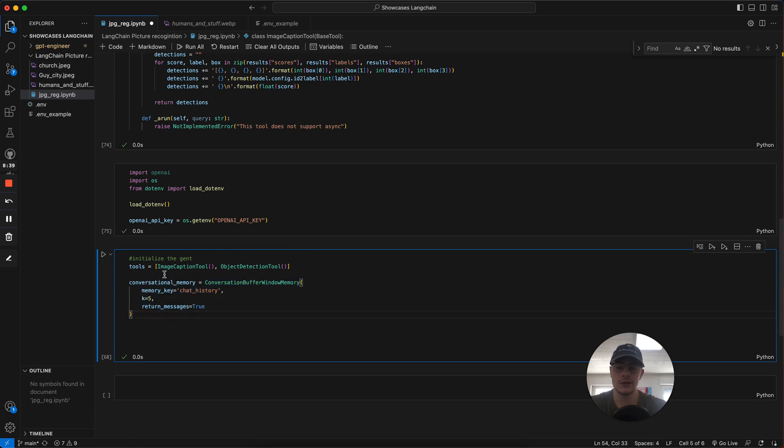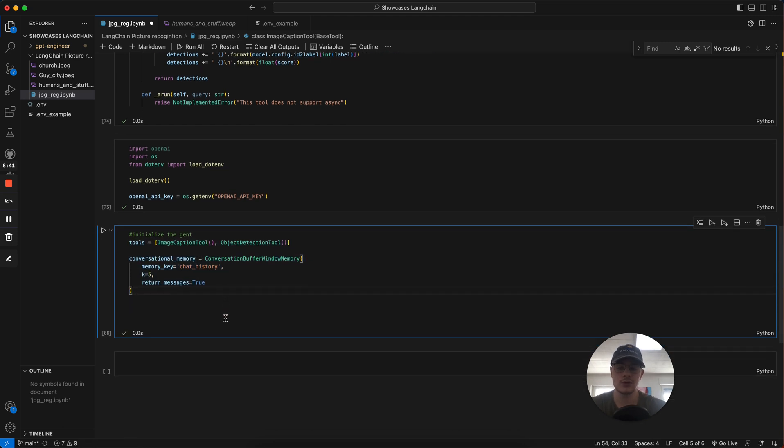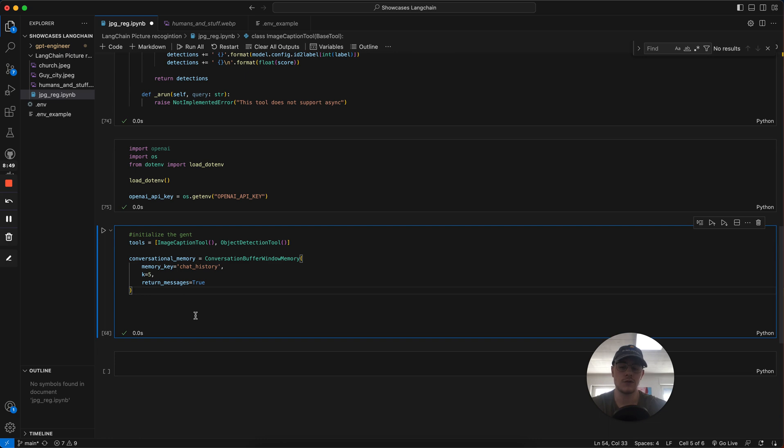We then have conversation memory. The K means how many previous conversations we are saving and how we can interact. For example, we can ask a question about a picture, and then we can ask another question, and we still have the context of that question. You can set it as high or as low as you want to.